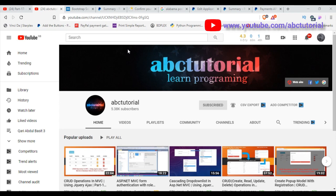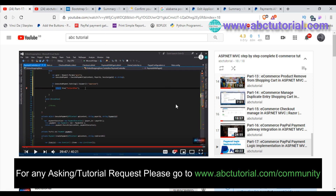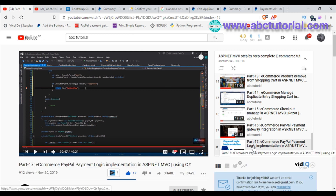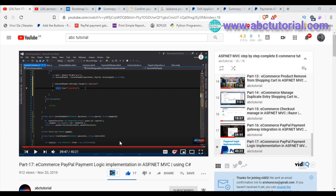Assalamu alaikum everyone, welcome to my channel. This is the last part of the e-commerce tutorial series. Before starting this video, please watch Part 17, where I showed PayPal payment integration. Now I am going to start this video, so let's get started.